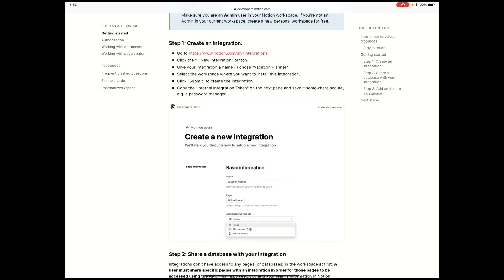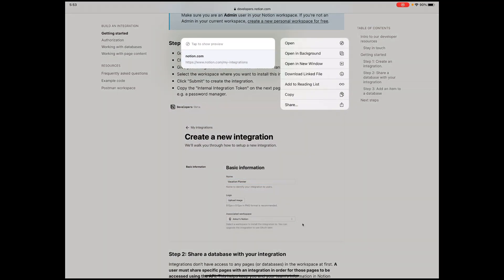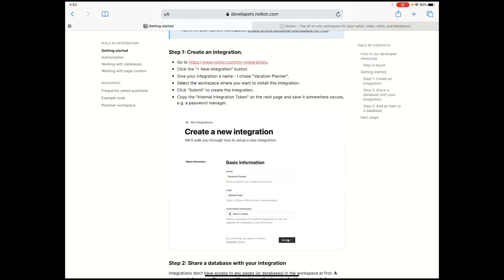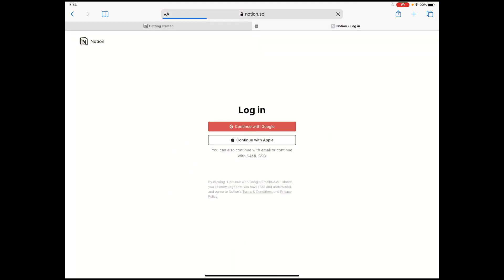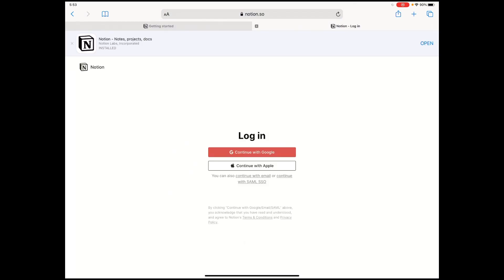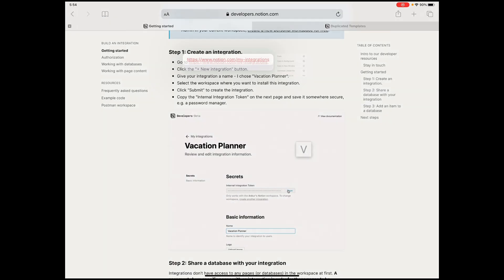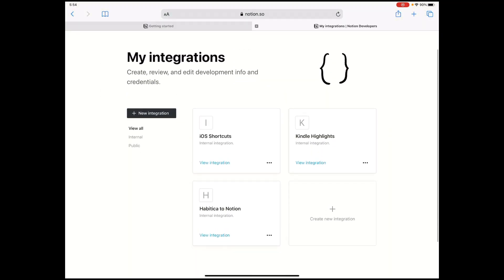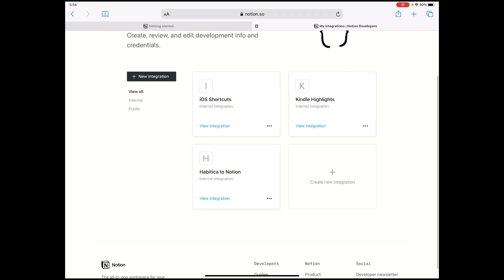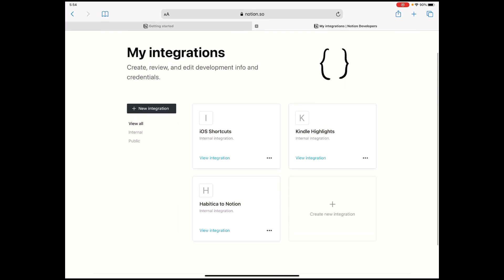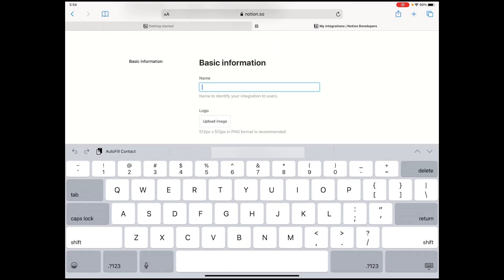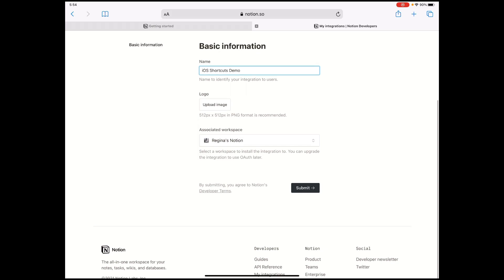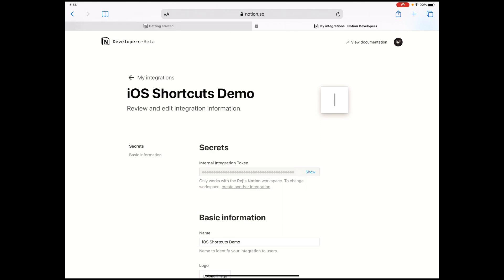It has all the steps that you need to do to create one and all the documentation they have related to the API. So once you've familiarized yourself with the steps, you can go directly to this URL, which is the My Integrations. Make sure that you're logged in to Notion on your browser. I'm just going to create one and let's call this iOS shortcuts demo.